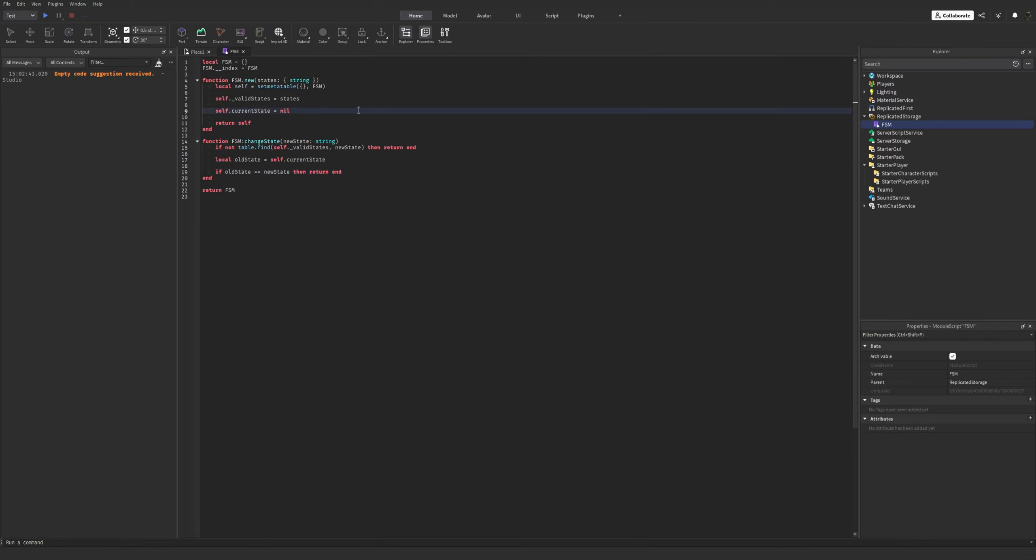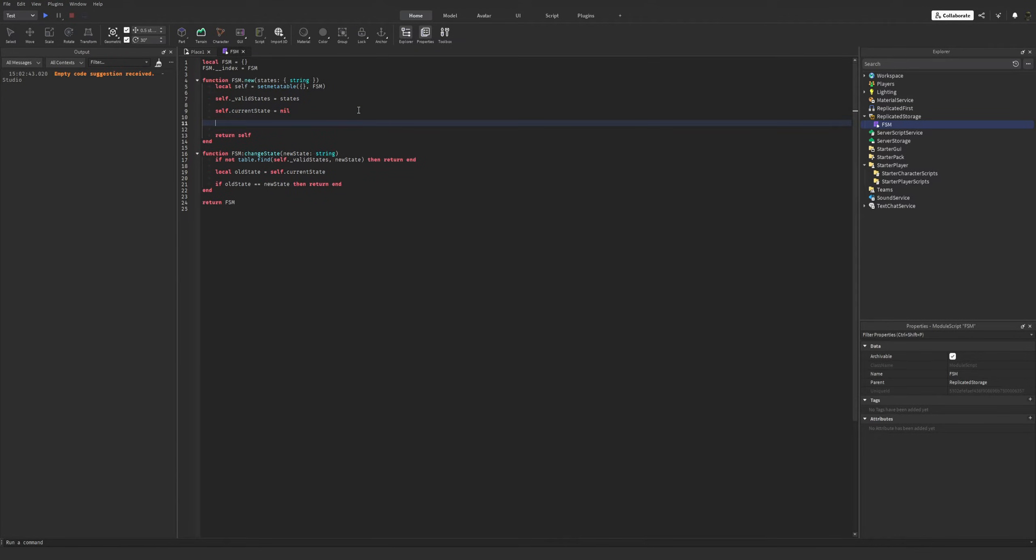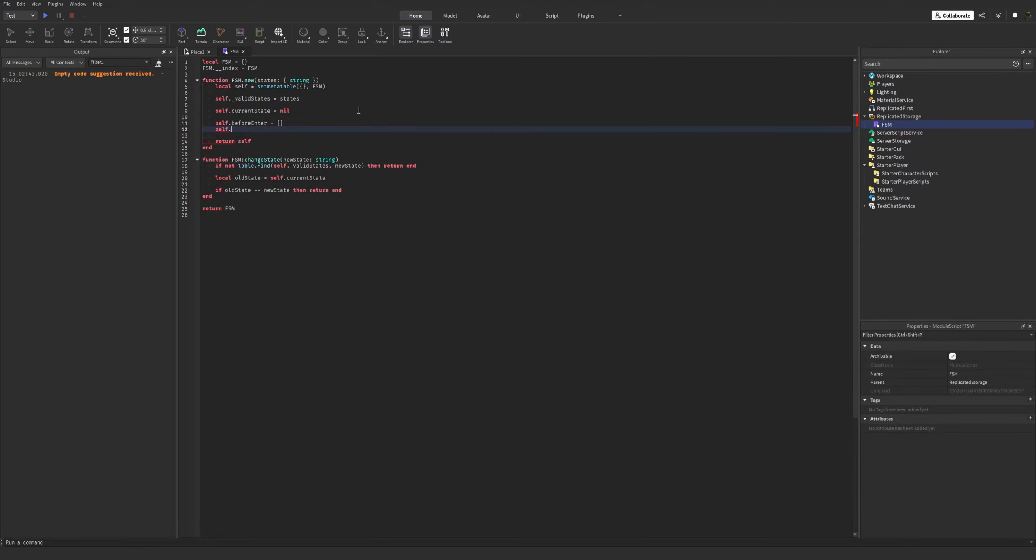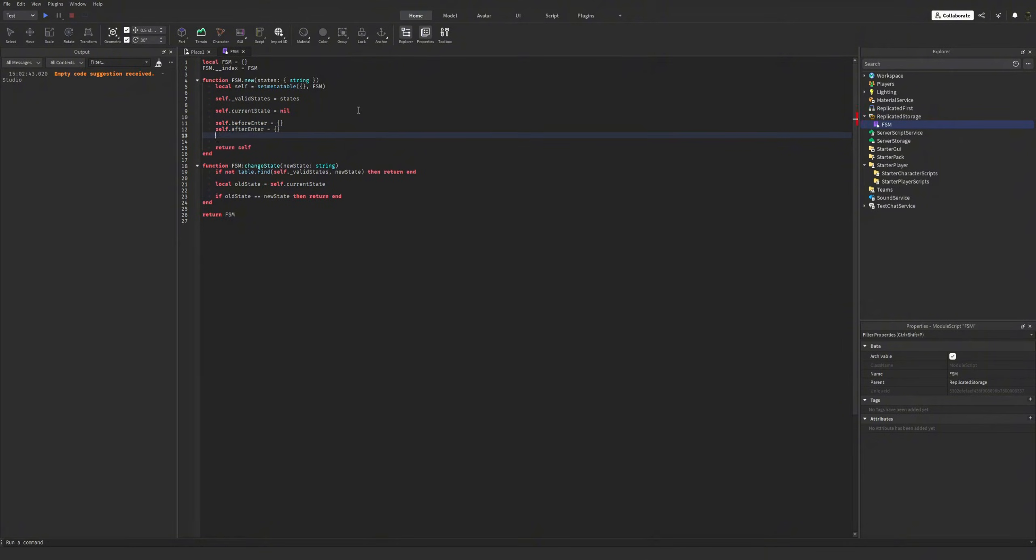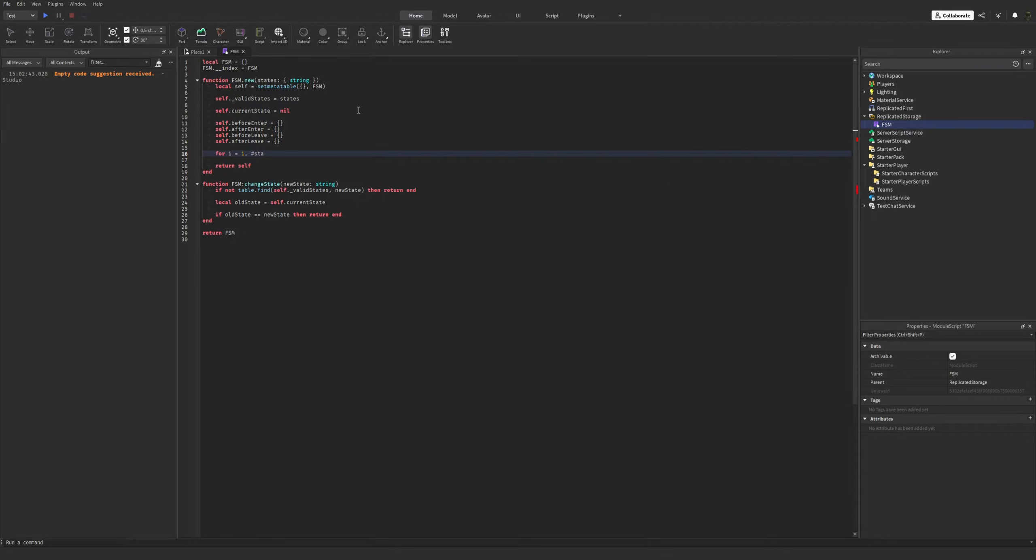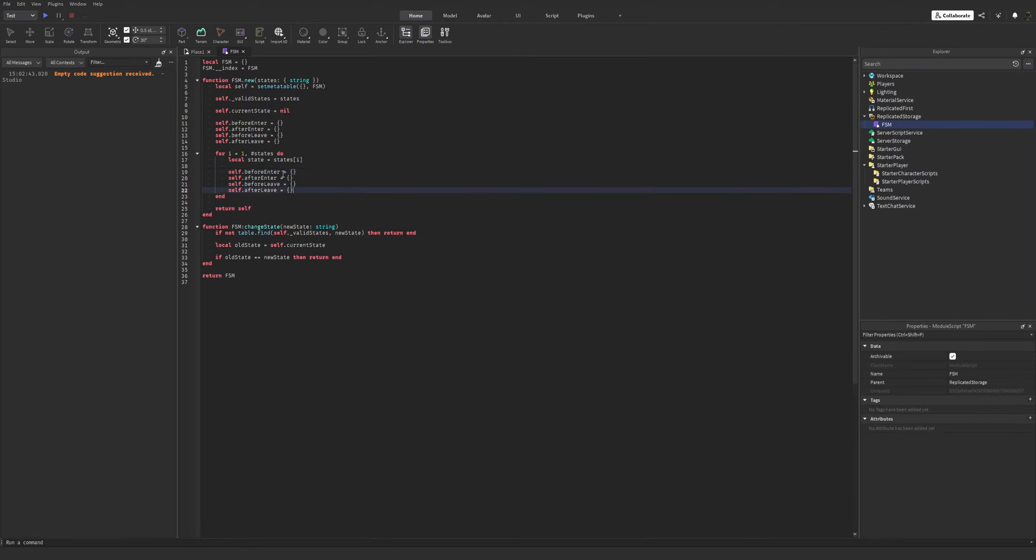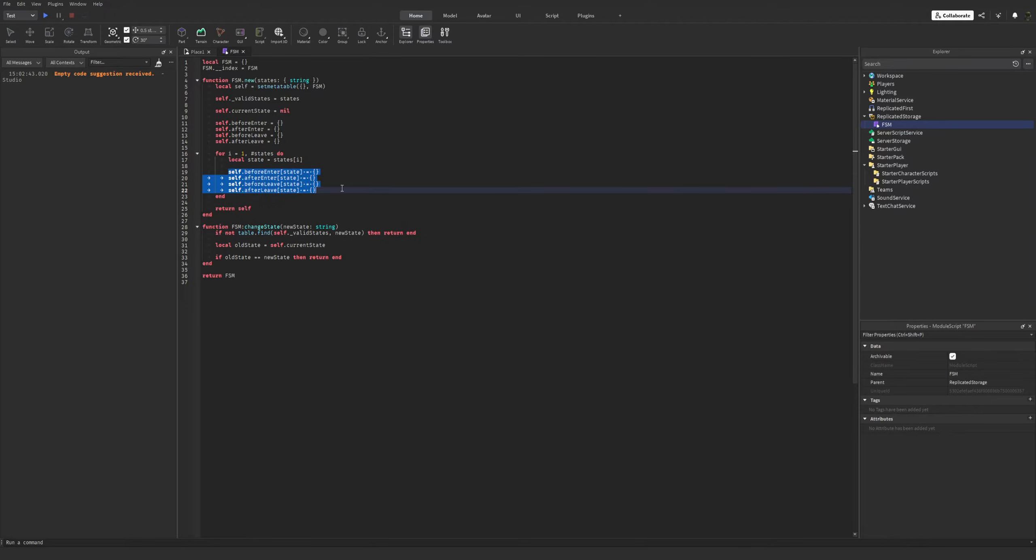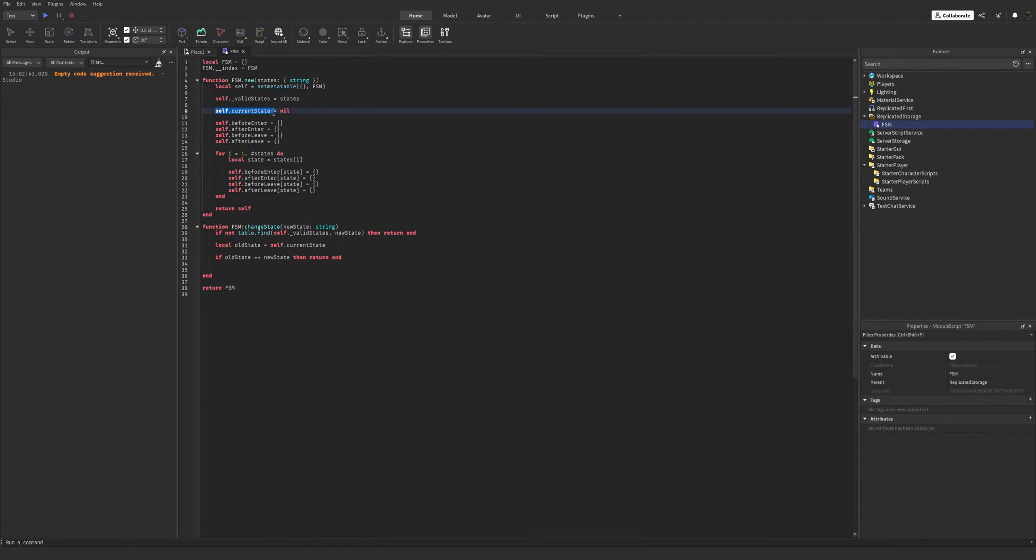Okay, it's time to implement the callback lists, which will be before enter, after enter, before leave and after leave. We should initialize those first. Now we're gonna use these callback lists in the change state function. I forgot setting the new state here.